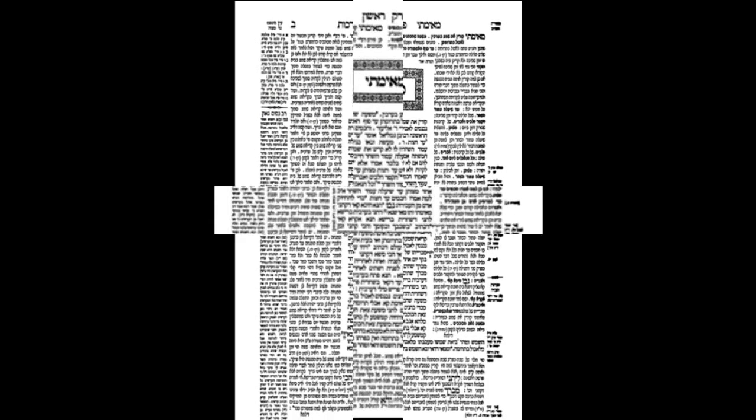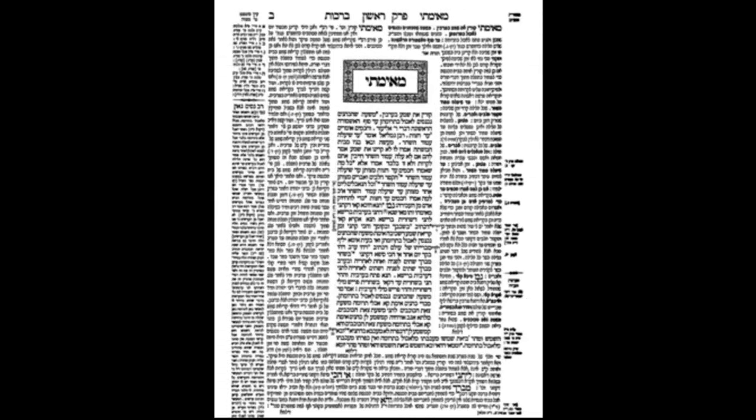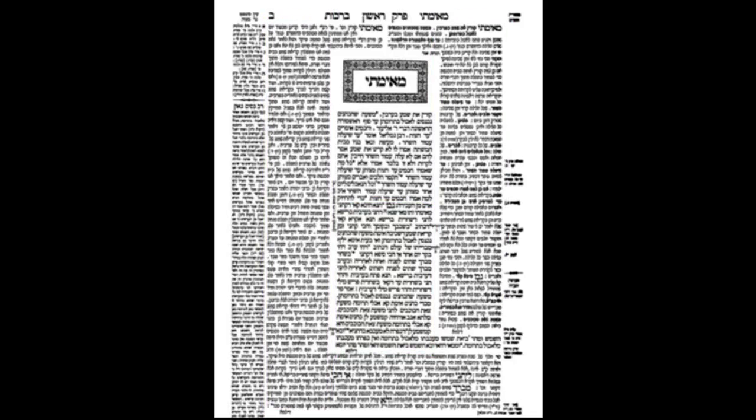We return now to the full page of the first daf, Bet Amud Aleph, the first page of Mesechet Brachot. We're now going to turn our attention to the text itself. In this lesson we're going to look at four areas of the text — and perhaps in a later lesson look at the indexes on the page. The four areas we'll examine are: the Mishnah, the Gemara, Rashi, and Tosfot. To fully appreciate what we're about to look at, let's first turn to a chart for a one-minute Jewish history lesson.